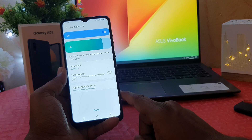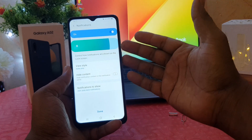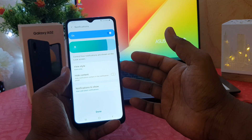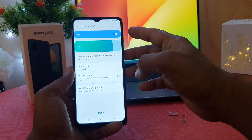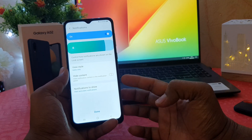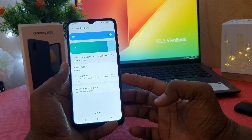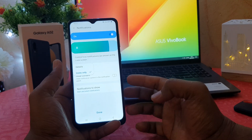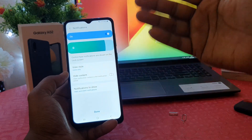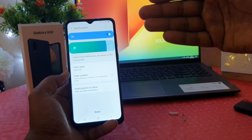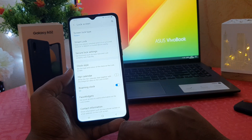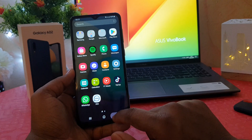Here there's an option for notifications — to control how notifications are shown on the lock screen. You can show all notifications on your lock screen, or you can choose to hide content, or you can make it view style icon with all your details. I'm going to keep these settings as they are and click Done.